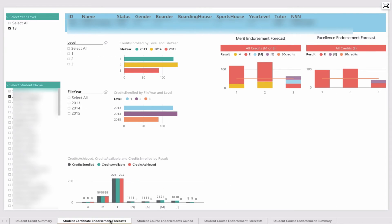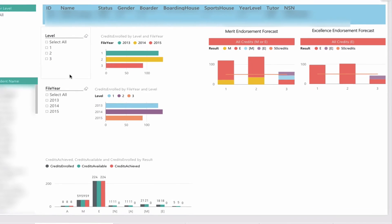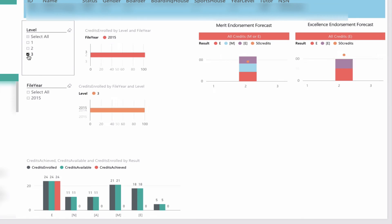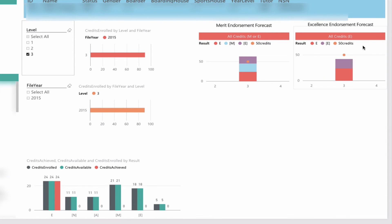One of the things that students are really interested to know is around certificate endorsement. We've created a forecasting tool here which allows us to understand this. This is a level 3 student. We can click to show just level 3 and get the forecasting. In the top right-hand corner, we have excellence endorsement. A student needs 50 credits, all excellence, to receive a certificate endorsement, and we have set the threshold there.